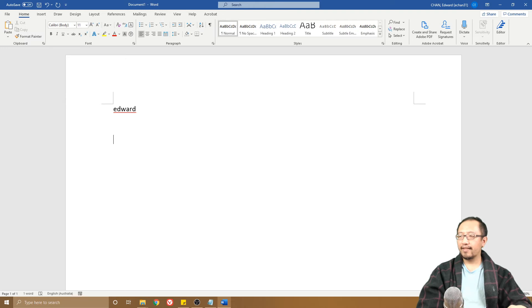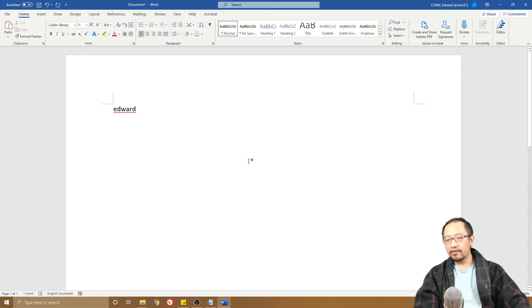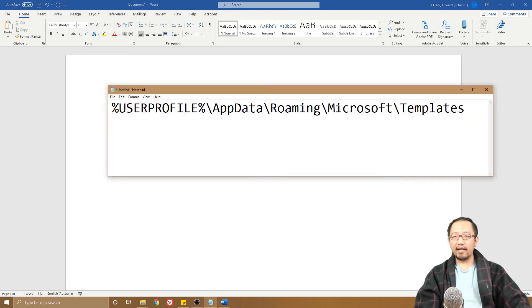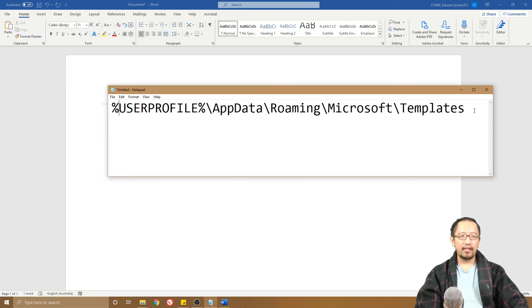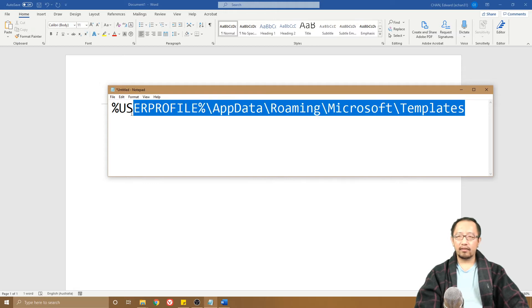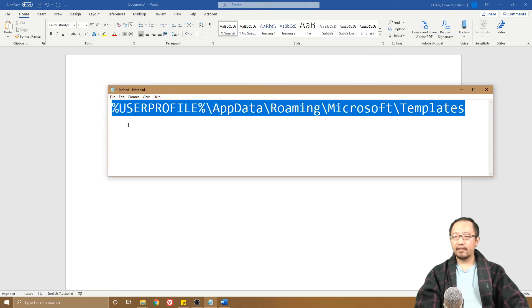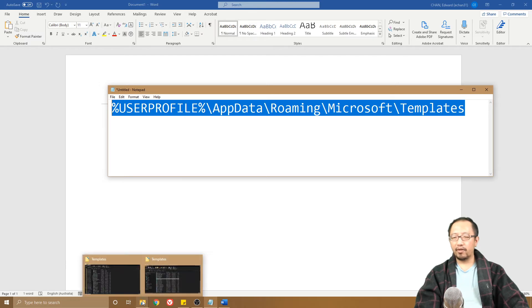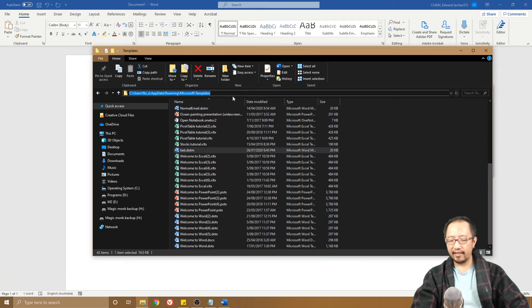Here is the file path for where the Word template file is stored. You're going to copy this link. You're going to open up Windows Explorer and paste that link in the address bar, press Enter, and this will get you into the folder where Microsoft Word stores the template files.